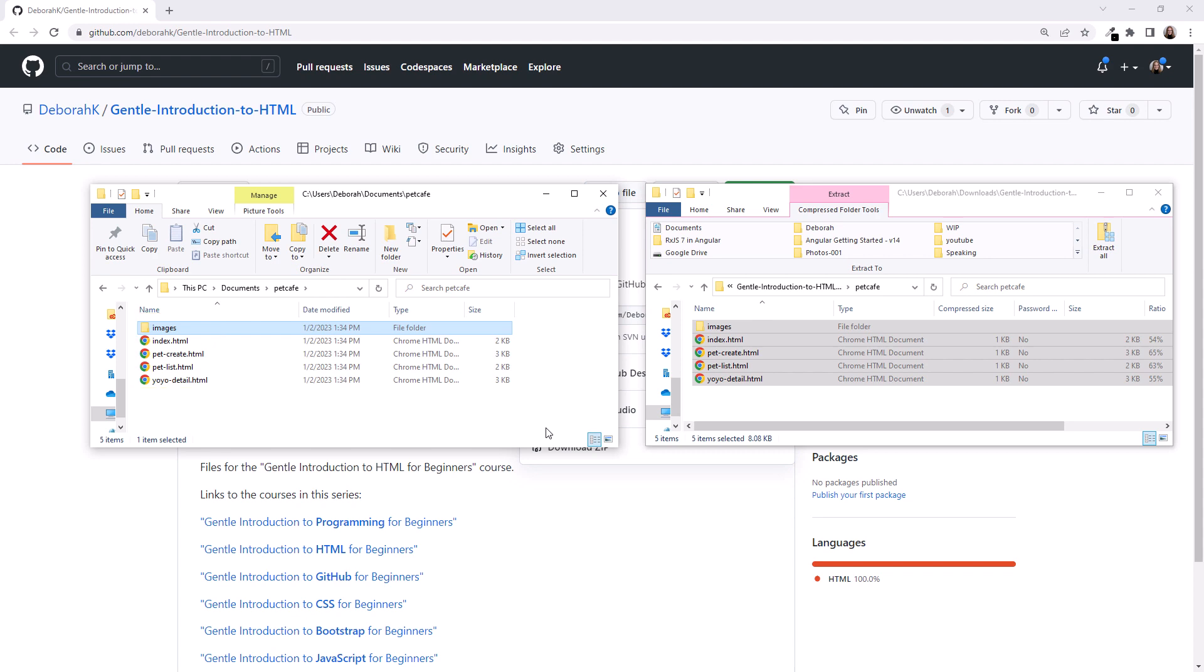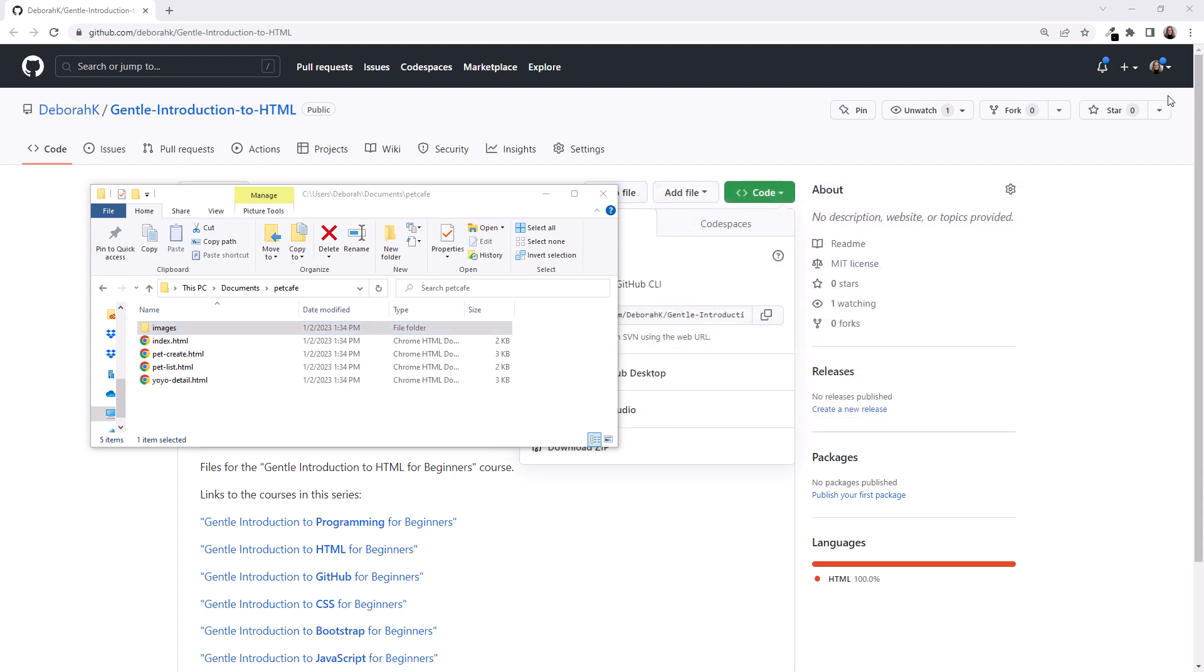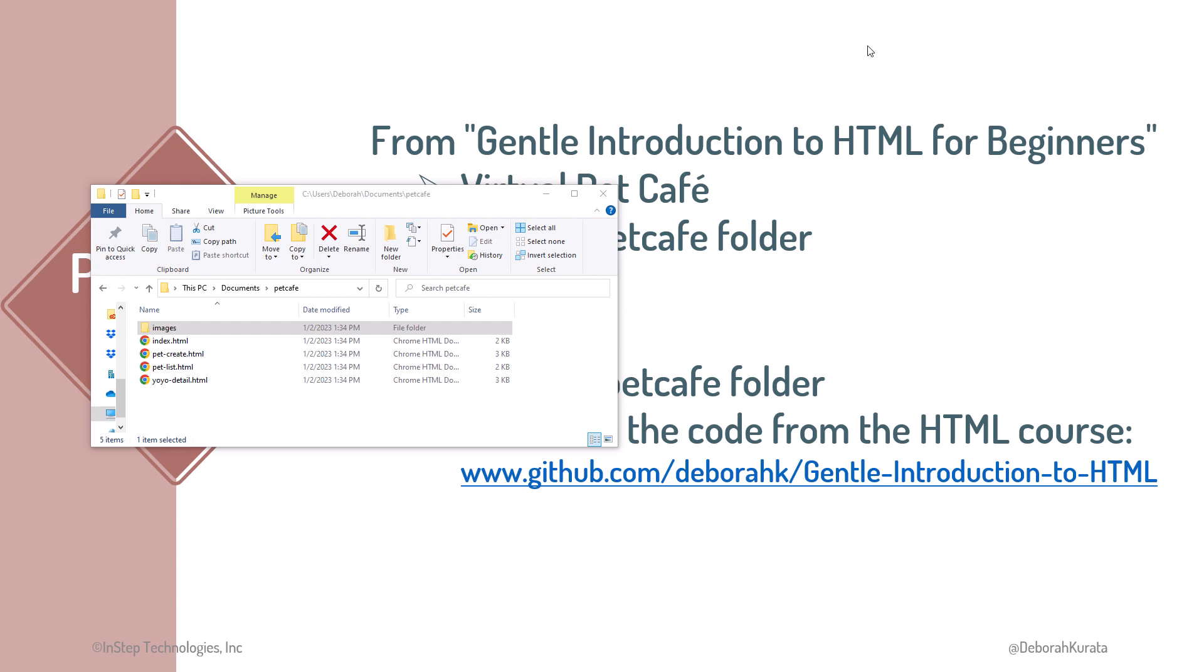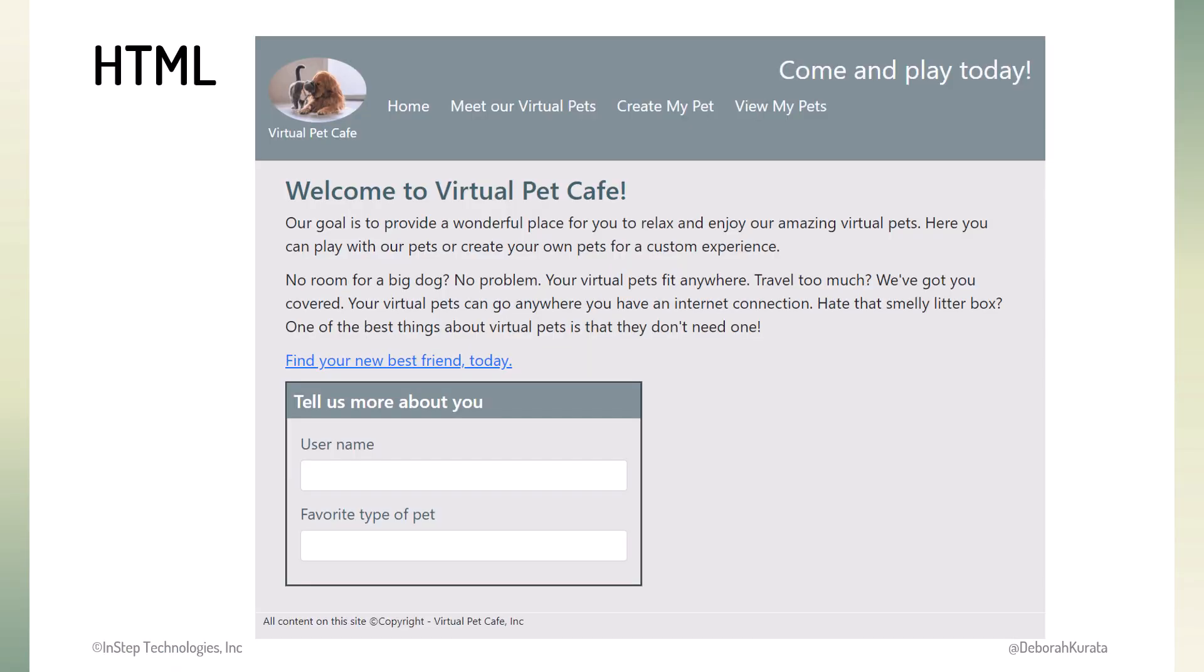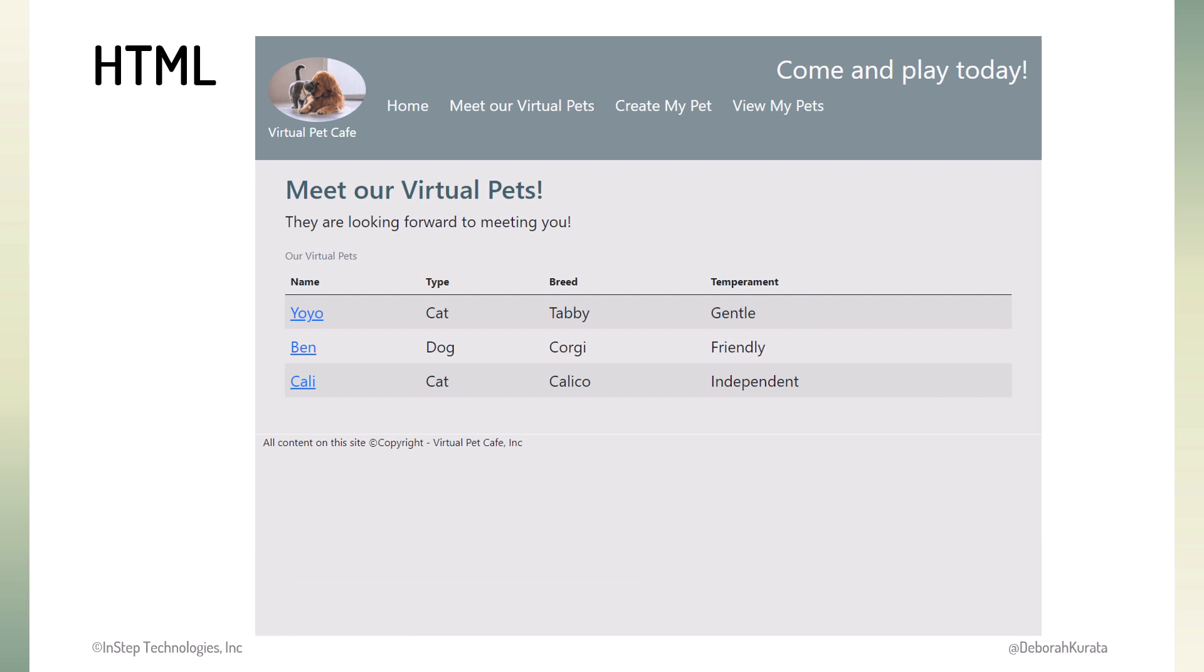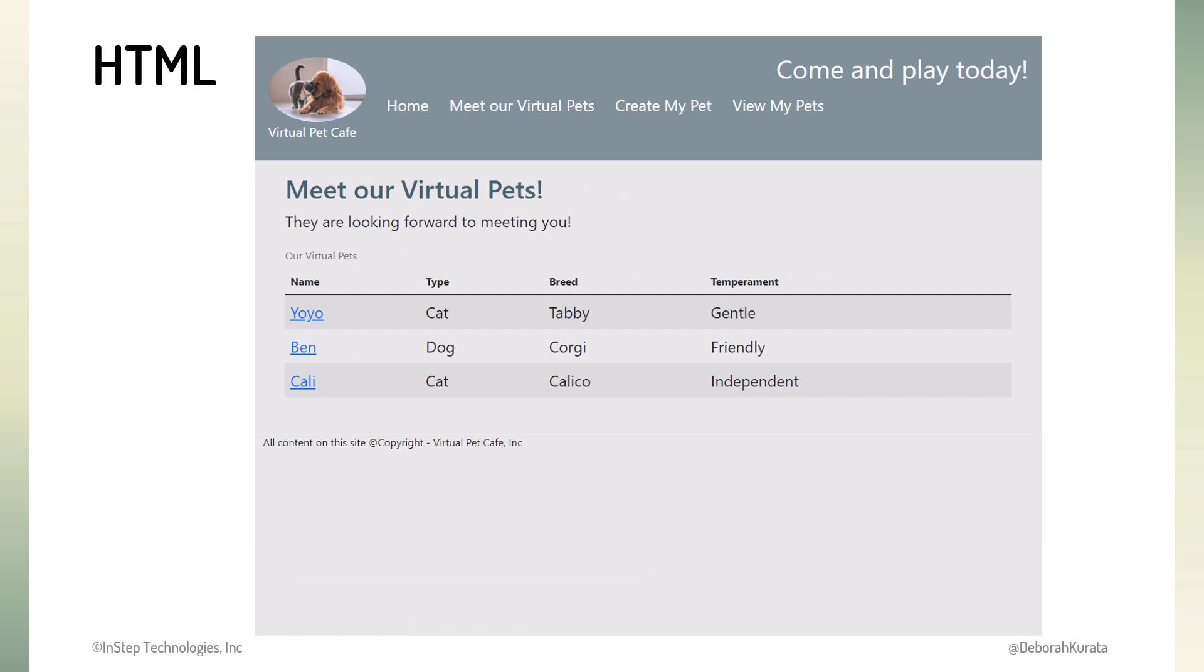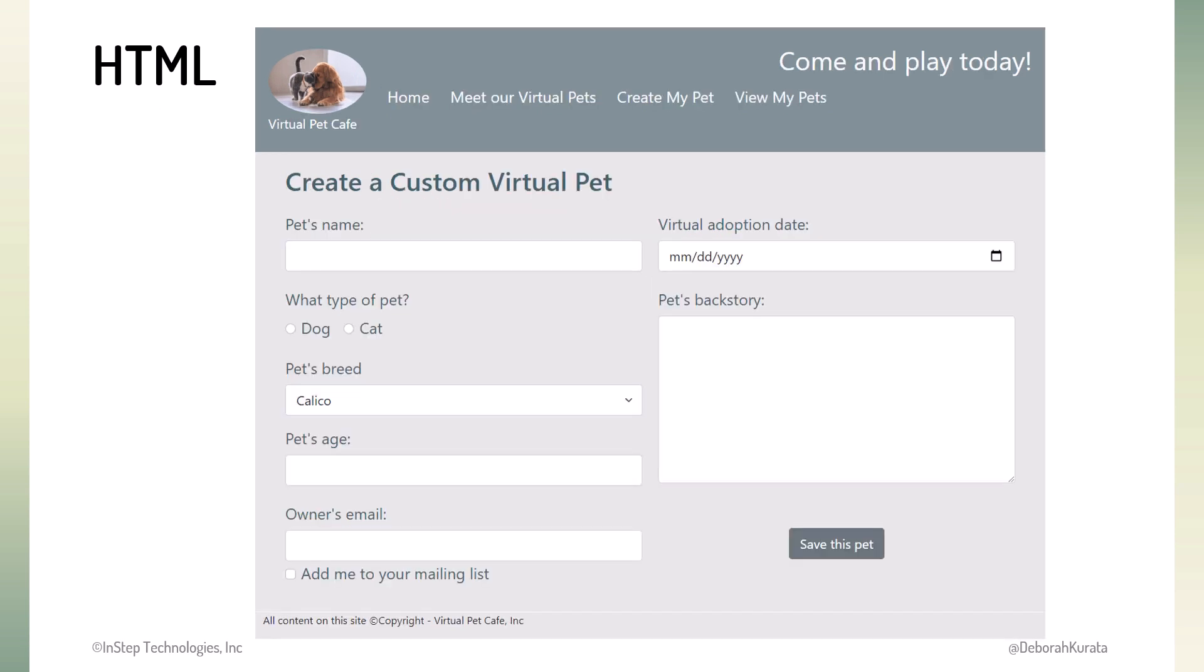Let's close the zip file folder and the HTML page and go back to the slides. To get an idea of what we'll be styling, here's the finished Pet Cafe website. The home page introduces the website. The Meet Our Virtual Pets page displays a list of our virtual pets. Here is the detail for one of the virtual pets. And the user can create a custom virtual pet using this page. But the files we just downloaded only have the HTML. No nice styling, yet.